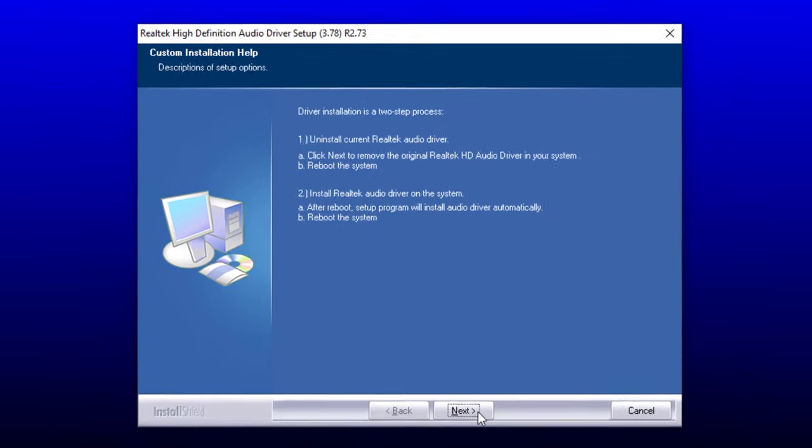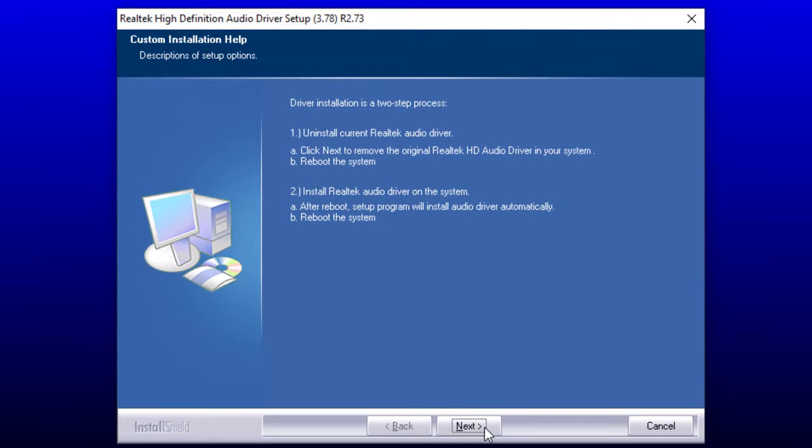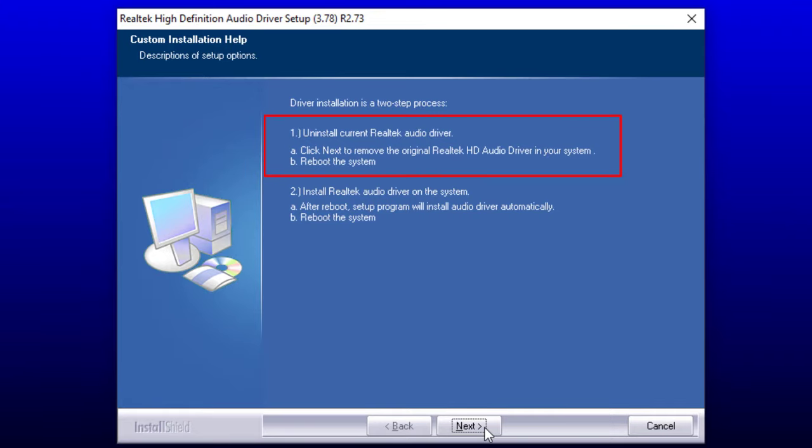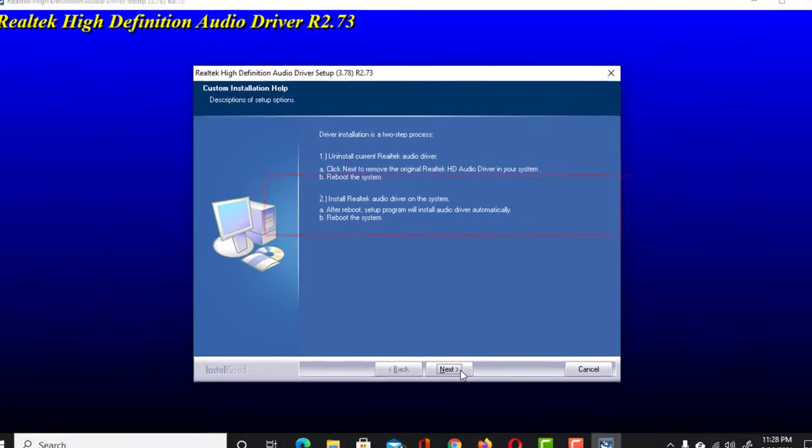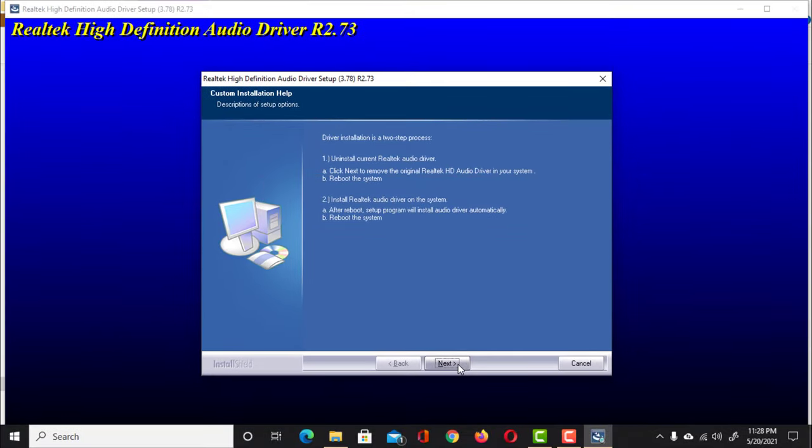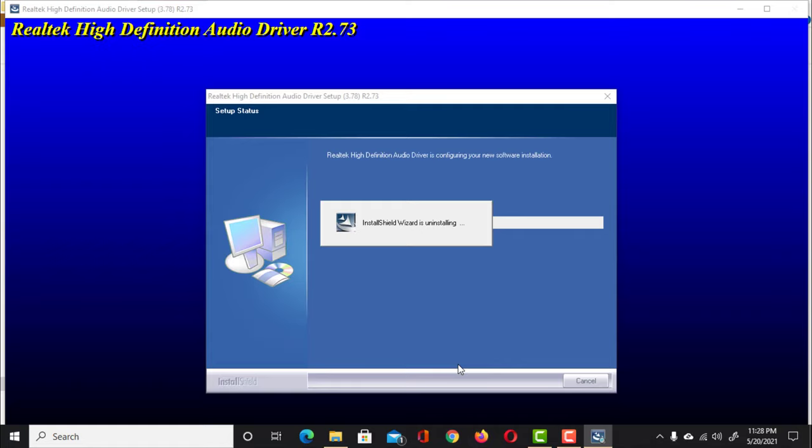The driver installation process is actually a two-step process. First, it will uninstall the current Realtek Audio driver. Then it will reinstall the new driver after restarting your computer. So click Next. The uninstallation has started.